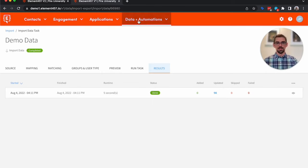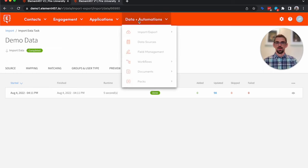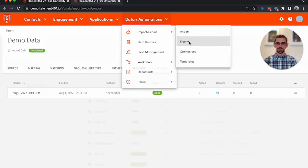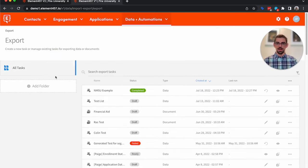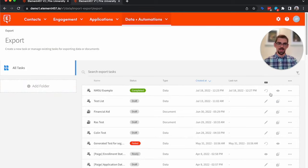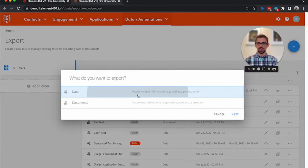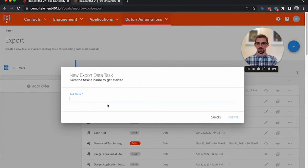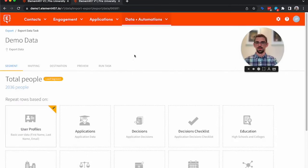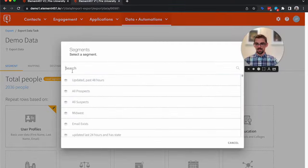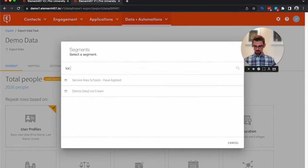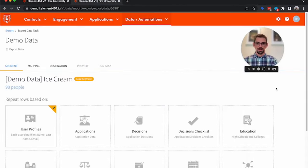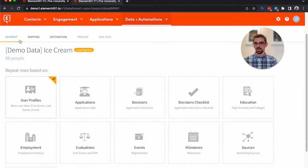So let's say a few days later, we wanted to take this list and we wanted to export it to a caterer. We're going to go over to Exports. And just like imports, you'd have folders, you have all your tasks listed. But we're going to go ahead and start a new data export. We're going to call this Demo Data. The first thing you do is load a segment, so we can filter off who we want to export.